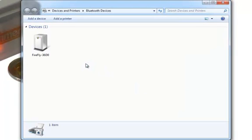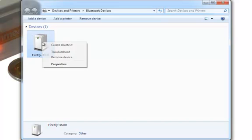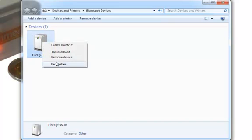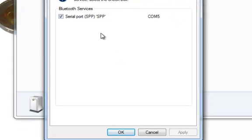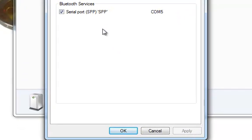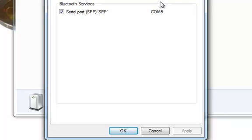I can view the device properties to confirm the serial port that has been assigned. I am looking for the one called SPP, or Serial Port Profile. In my case, the Shimmer has been assigned to COM5.